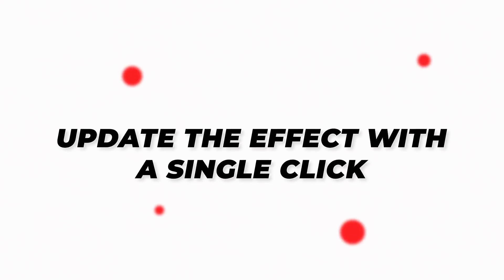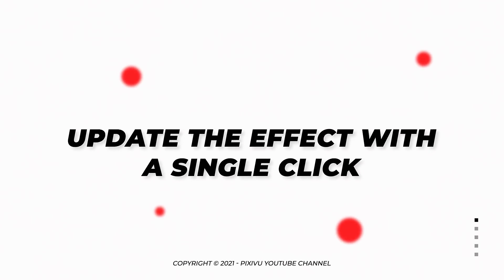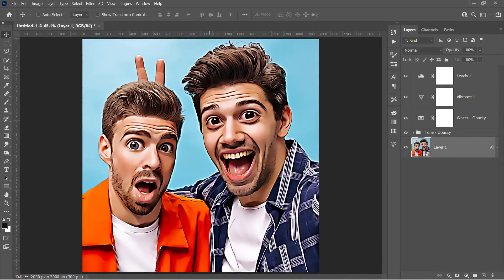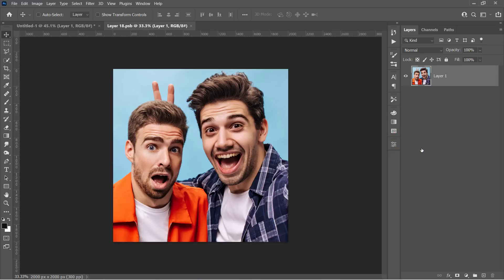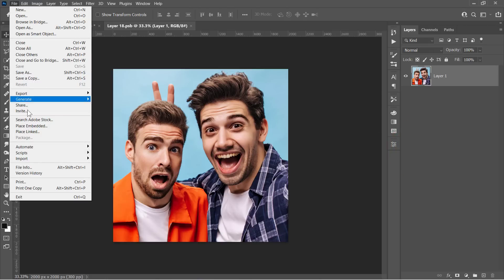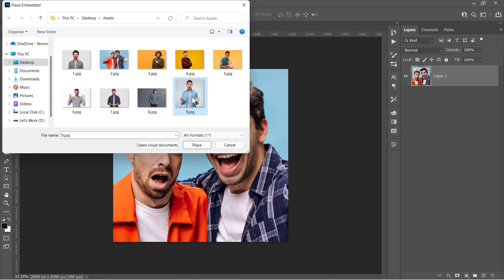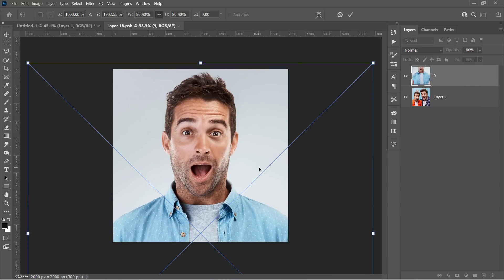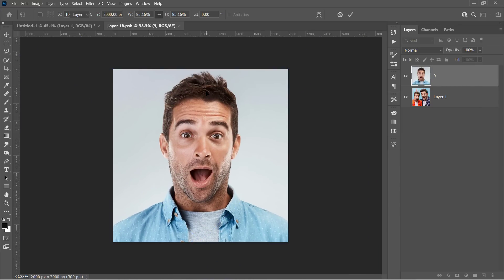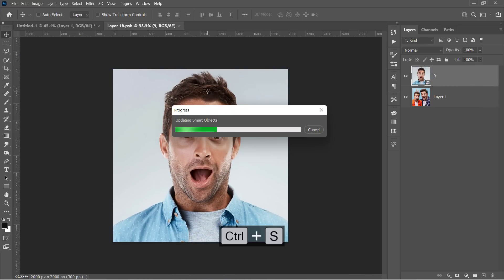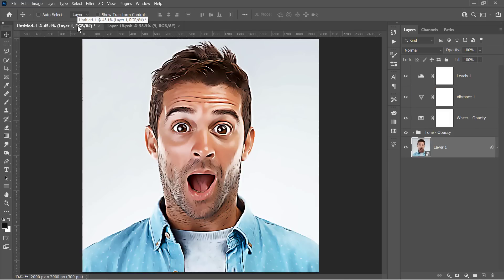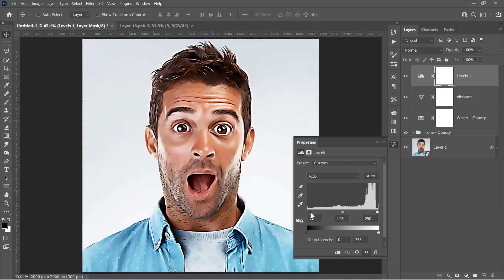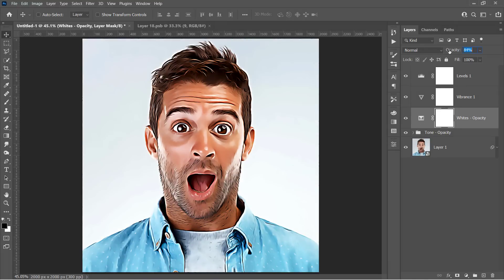Step 3: Update the effect completely with a single click. To update this image, double-click on the Smart Object's thumbnail to open it. Once inside, import your new image, resize the object so the head fills the canvas, then press CTRL+S to update your effect. Get back to your main document and here is the result. Adjust Tone Opacity, Levels, and White Opacity depending on your image.